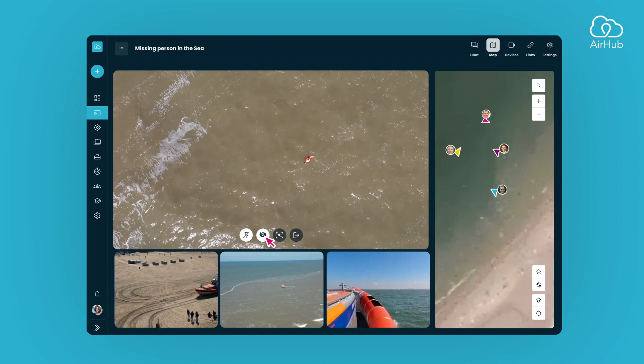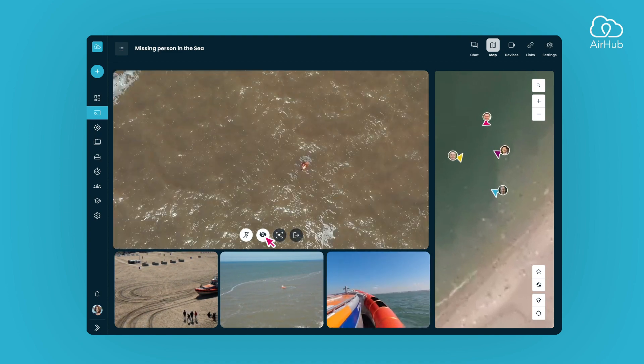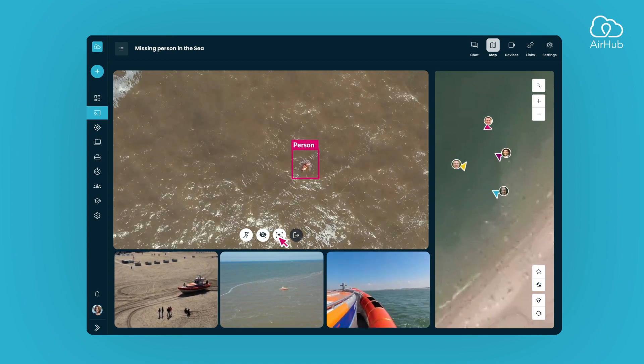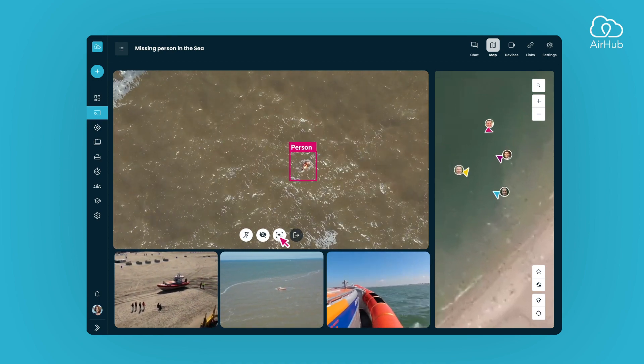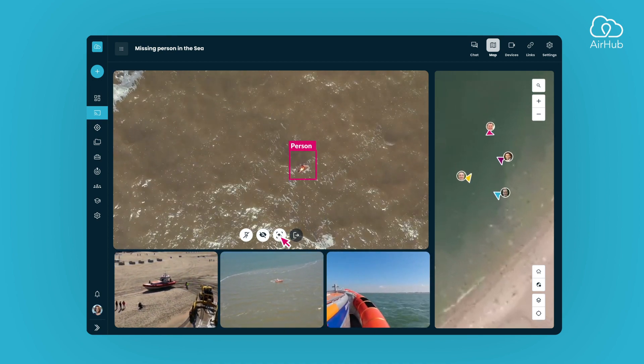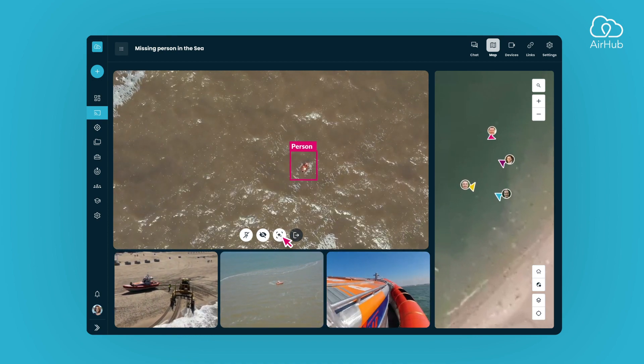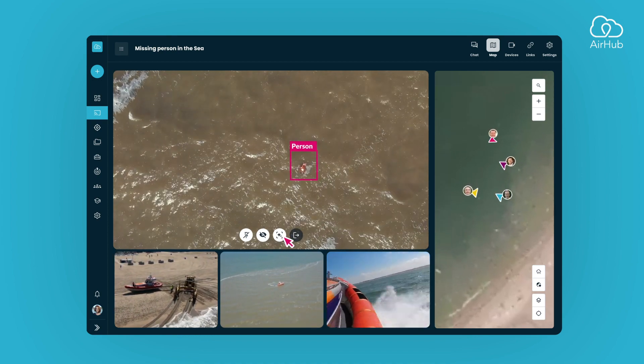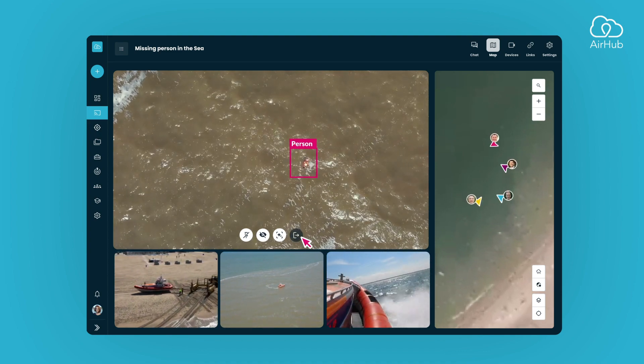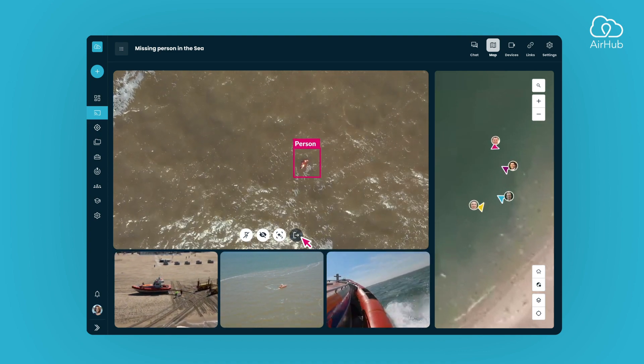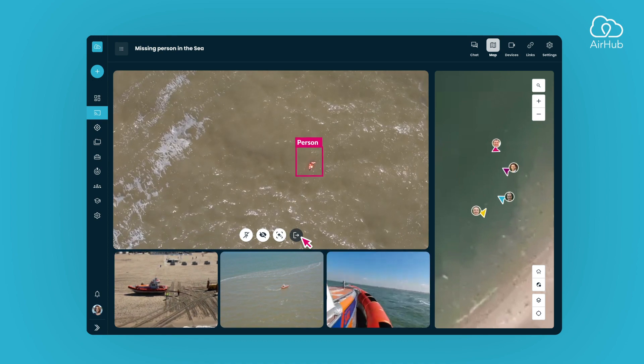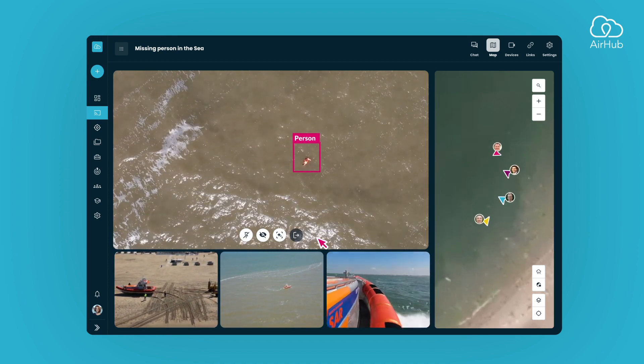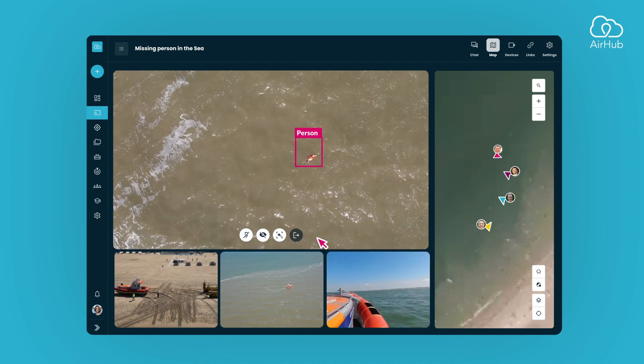With object detection mode enabled, our advanced artificial intelligence technology enhances your stream by overlaying objects, making it effortless for you to identify and focus on specific elements of interest. The last option allows you to remove a streaming device from the session, providing you with the flexibility to manage the streams according to your preferences.